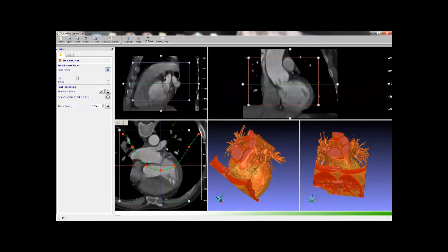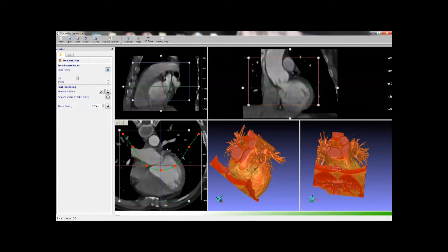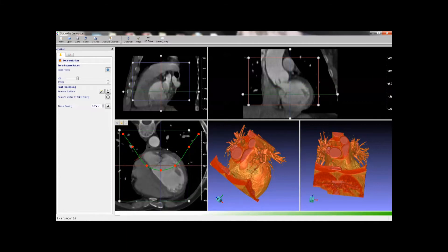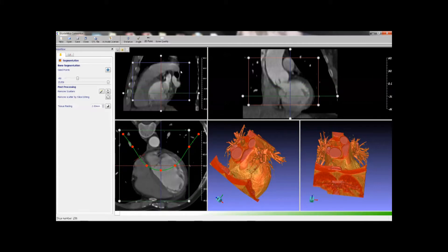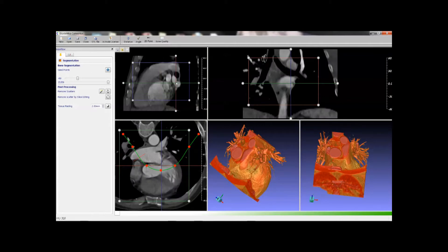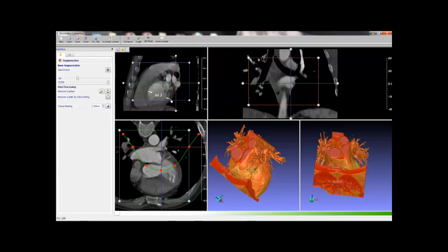Use mouse wheel to scroll through slices. You can also create dimensions and angles.